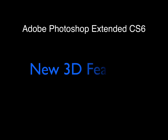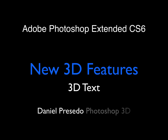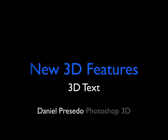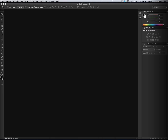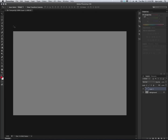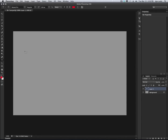Hi, this is Daniel Percedo and I'm here to talk about 3D in Photoshop CS6. In this tutorial, I'm going to show you how easy it is to create 3D text in CS6.